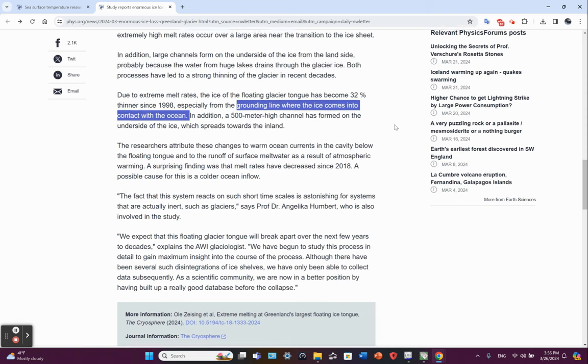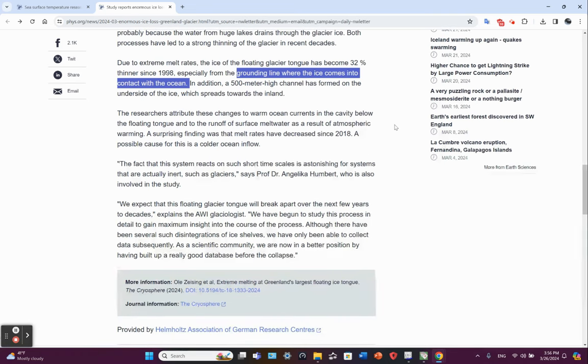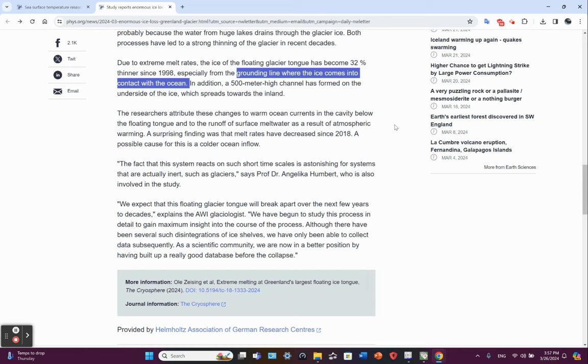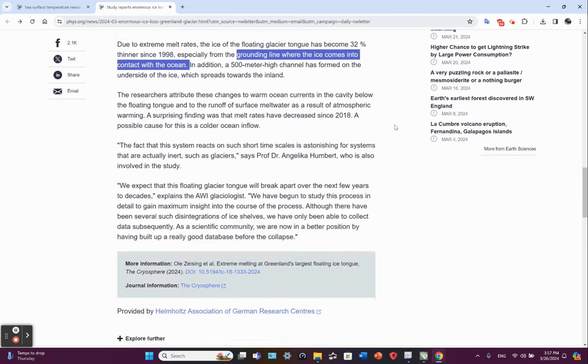The researchers attribute these changes to warm ocean currents in the cavity below the floating tongue and to the runoff of surface melt water as a result of atmospheric warming. A possible finding was that melt rates have decreased since 2018. A possible cause for this is perhaps a colder ocean inflow.